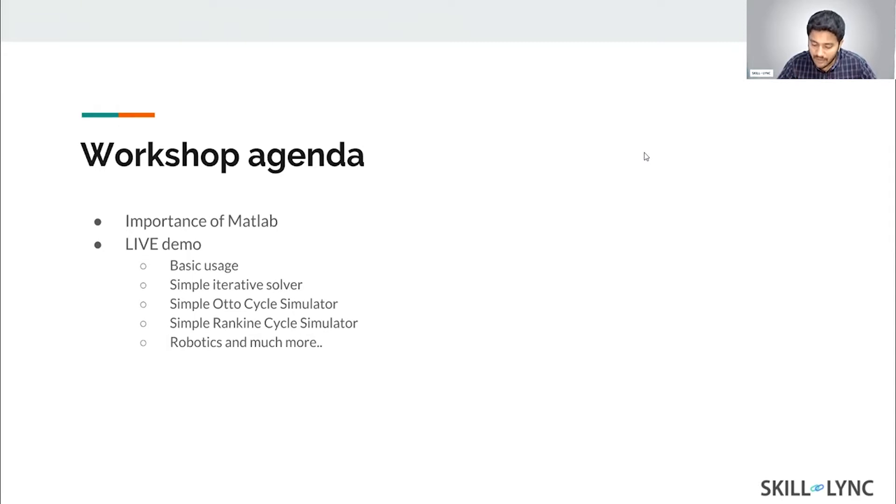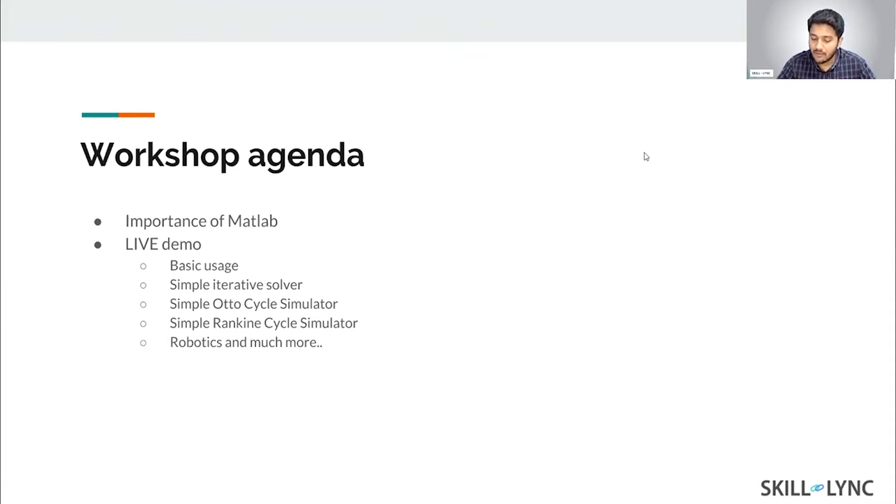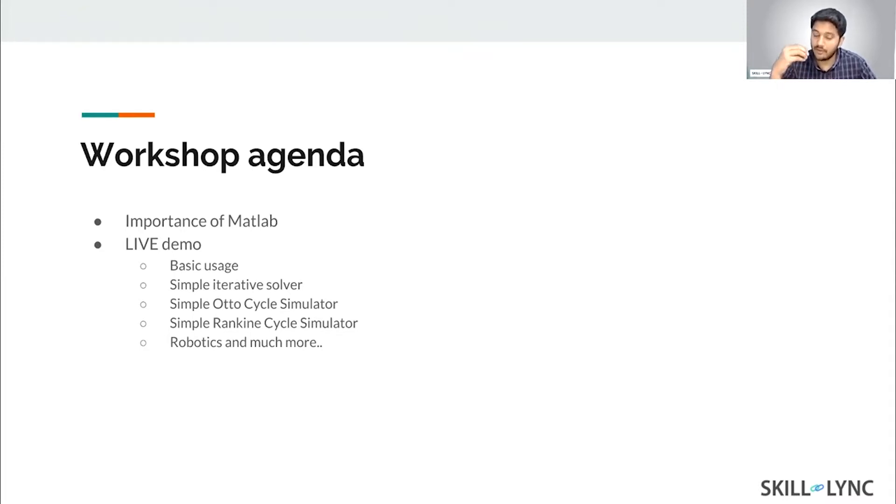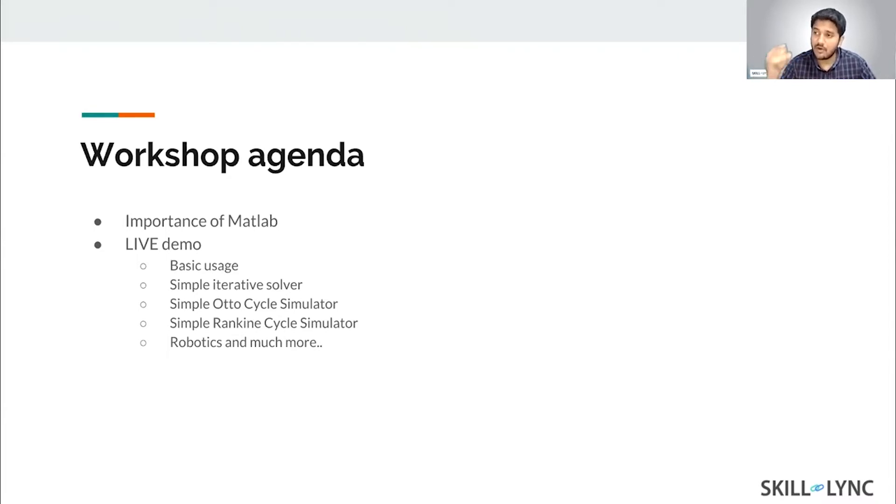What are we going to be looking at today? Primarily I'm going to be talking about the importance of MATLAB and how useful it is if you want to do research work or additional projects while you're still an undergraduate student, or if you're a working professional.